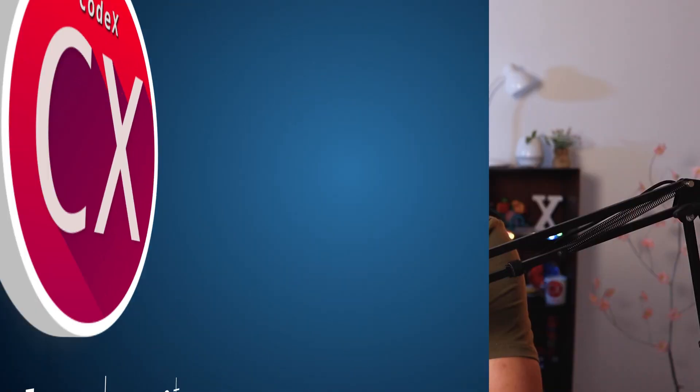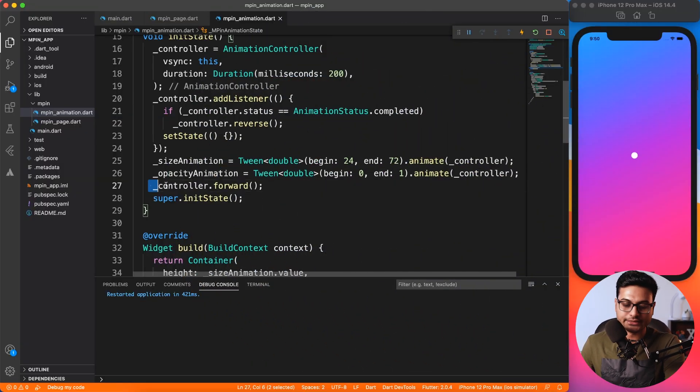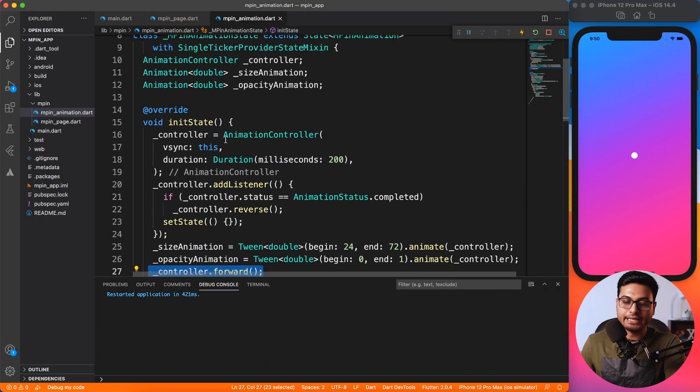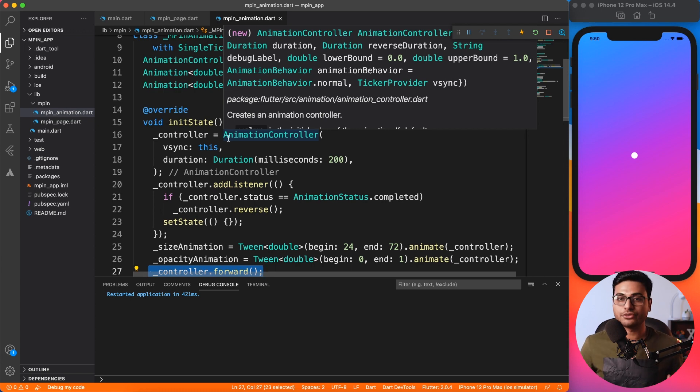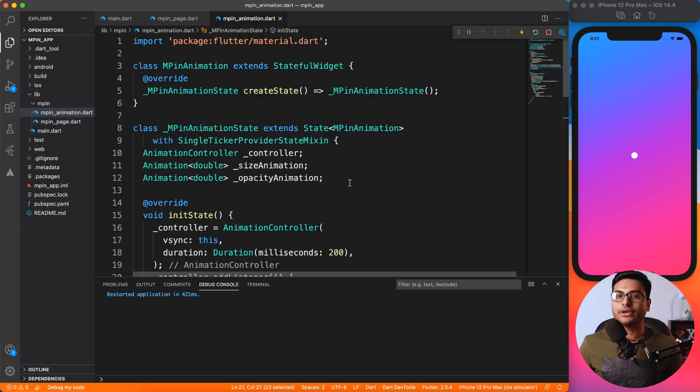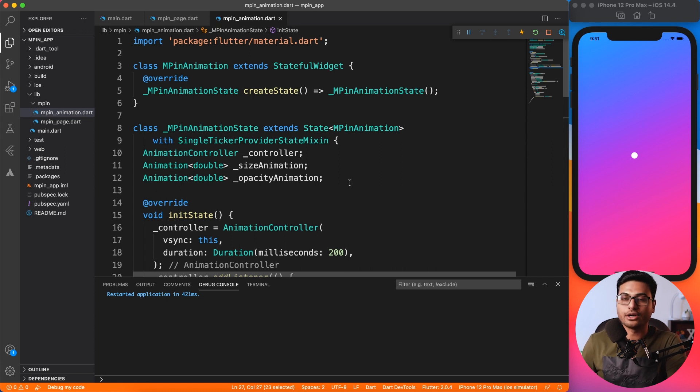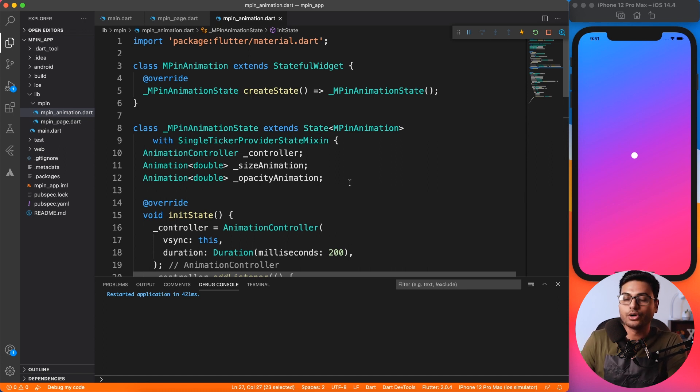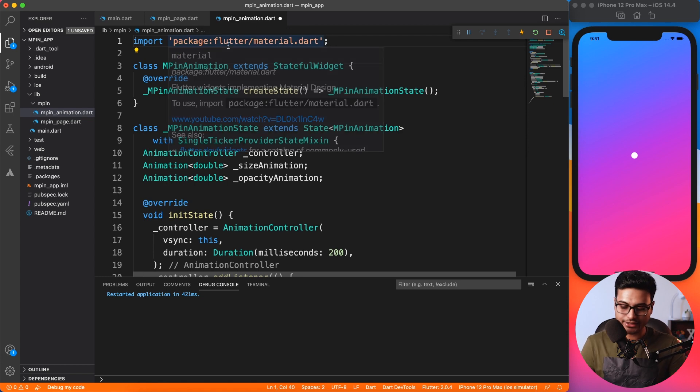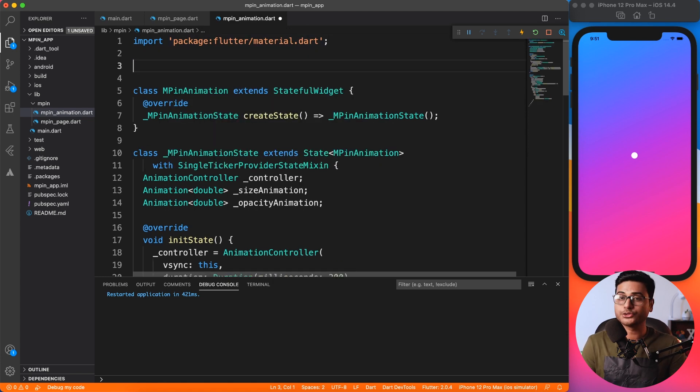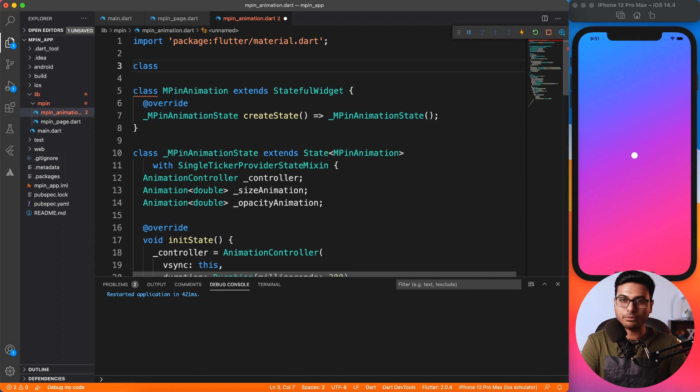Our requirement is very clear. We have to bring this controller.forward from init state to some custom event, some custom function. So what we have to do is create a controller using which some third party, or like a button, can invoke a method inside of this widget. So let's go ahead and create a controller.